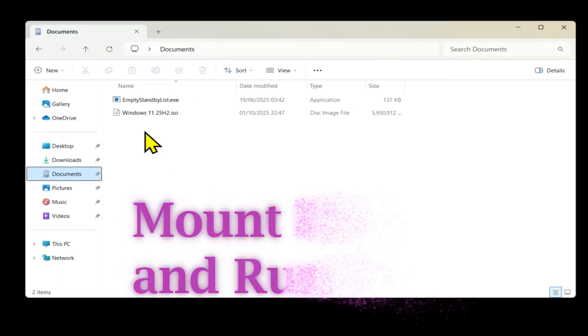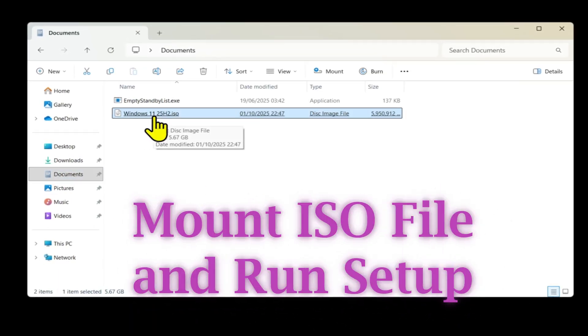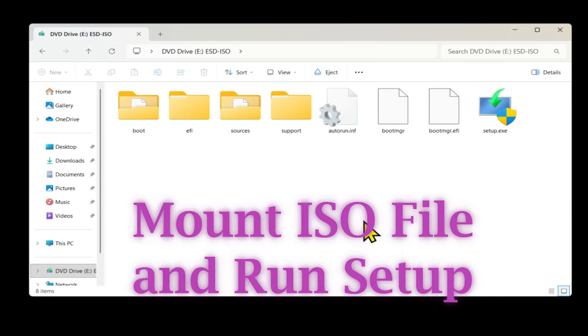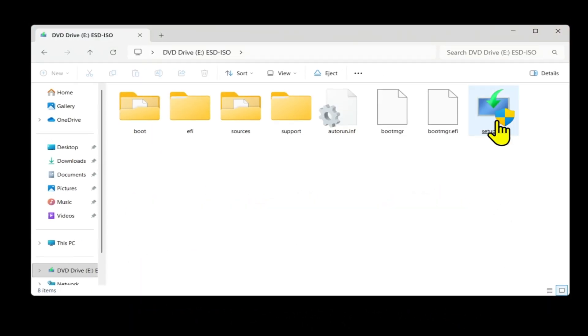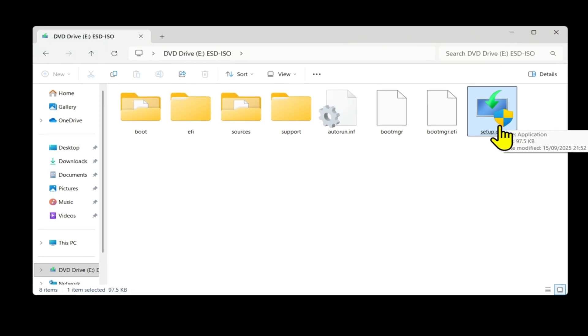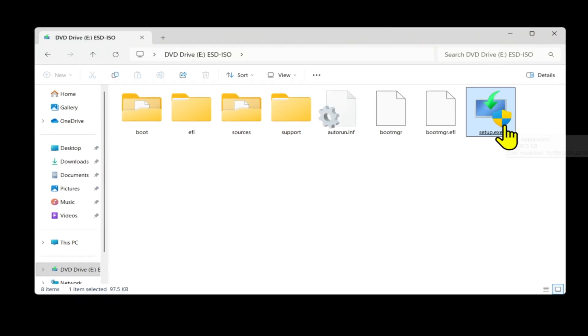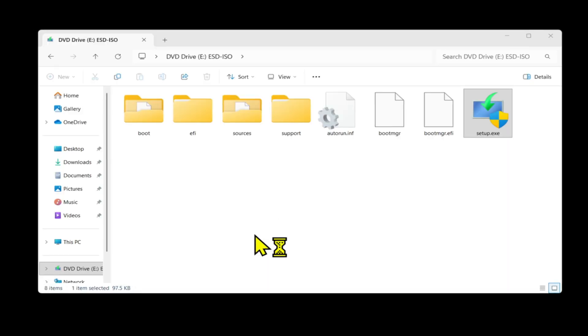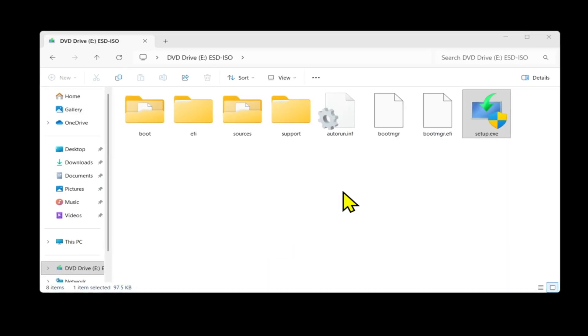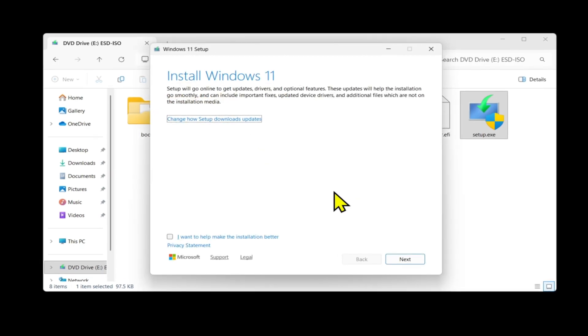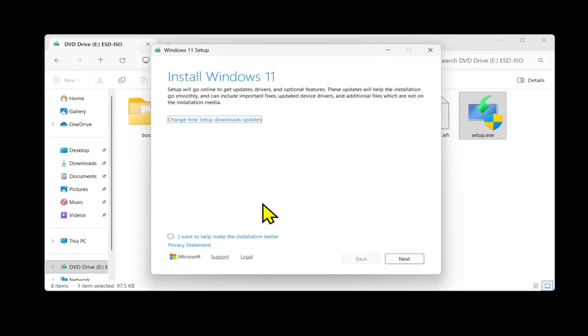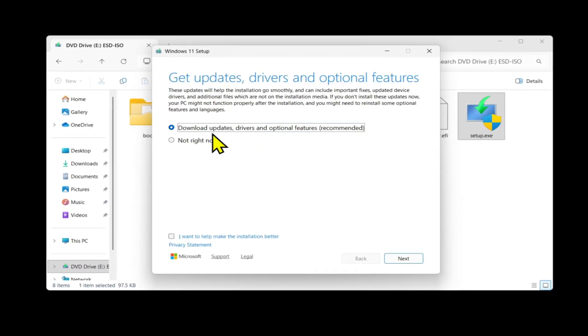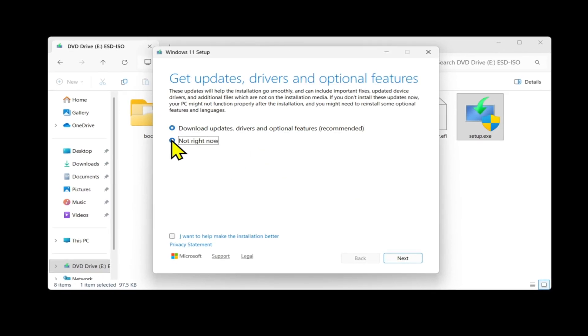Now mount the ISO file, run the setup.exe, and follow the on-screen instructions. It will check your system, ask you to accept the terms, and then give you the option to keep everything: your personal files and apps.